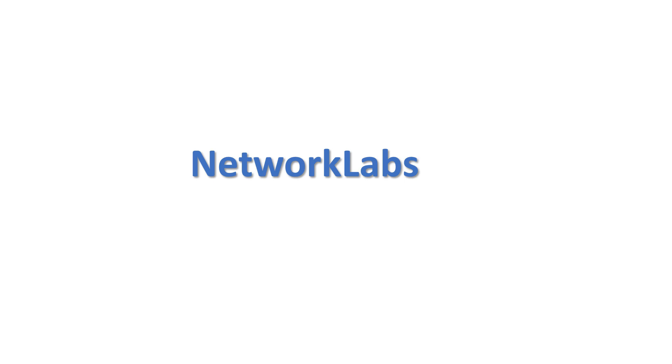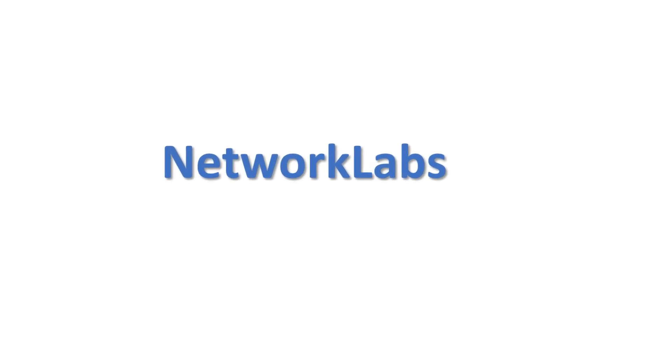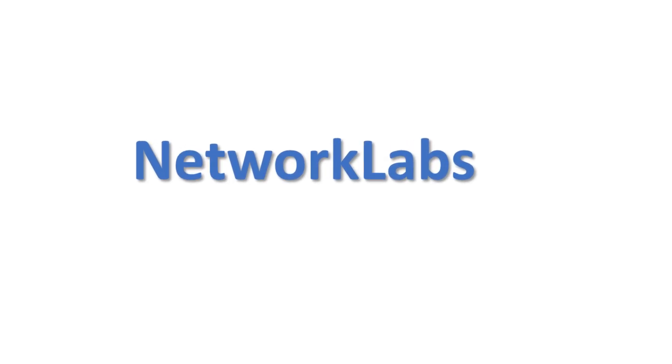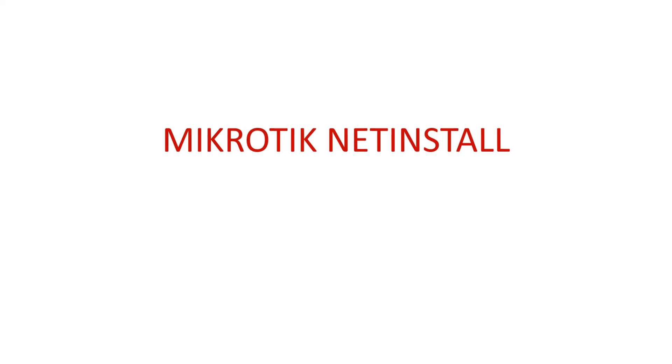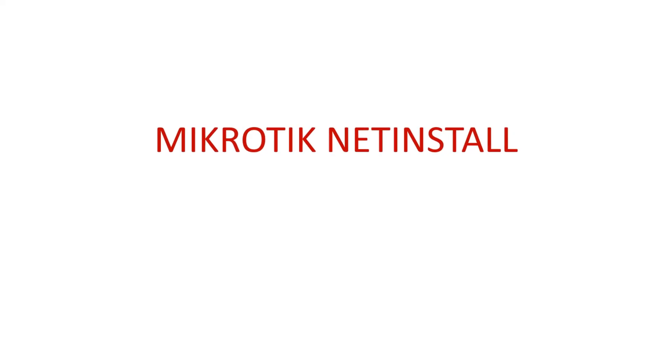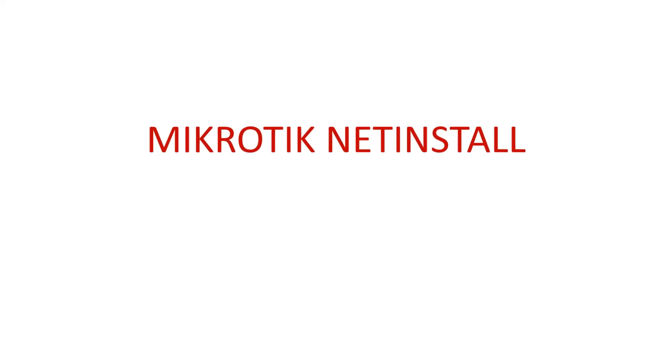Hello everyone and welcome to Network Labs. Today in this video, I will show how to net install a MikroTik router.